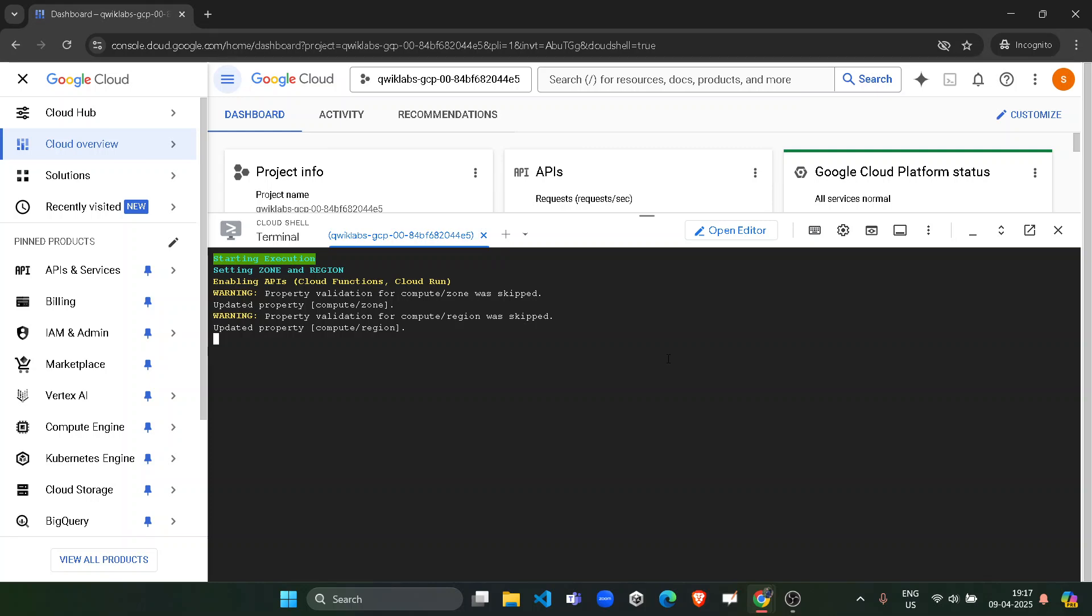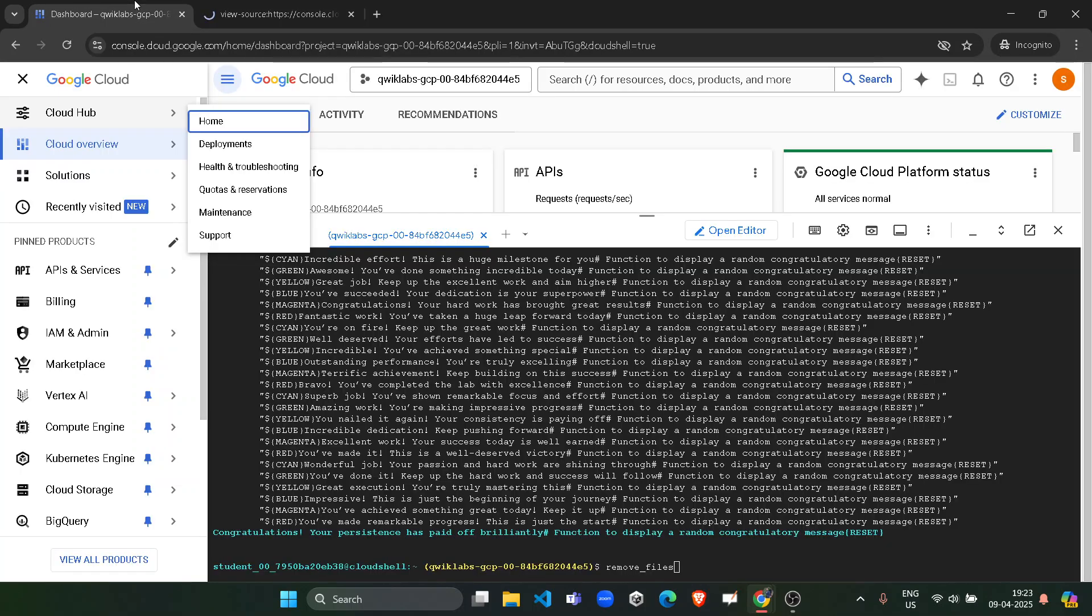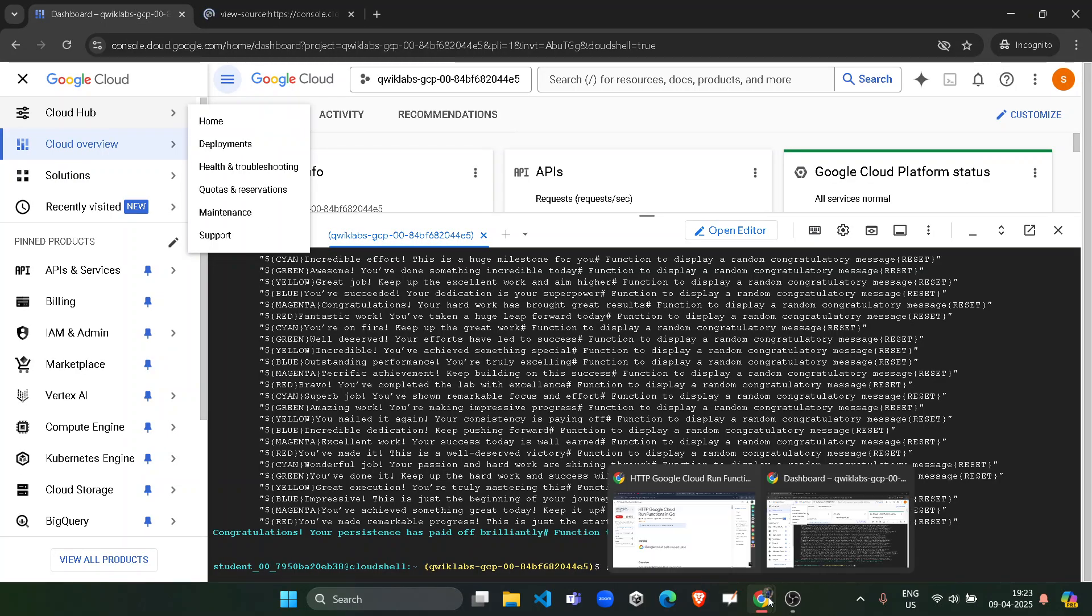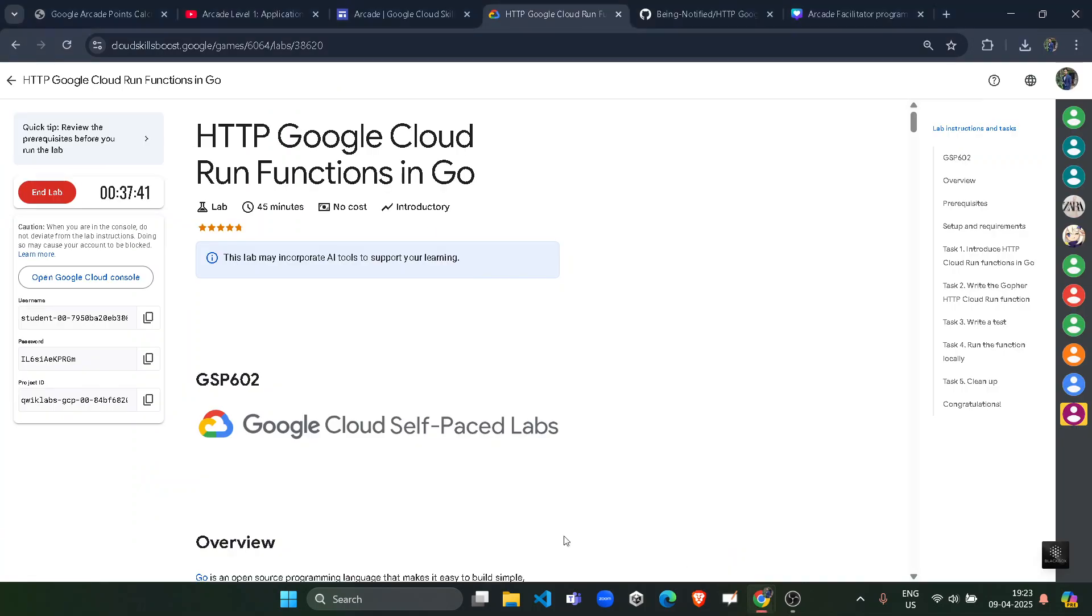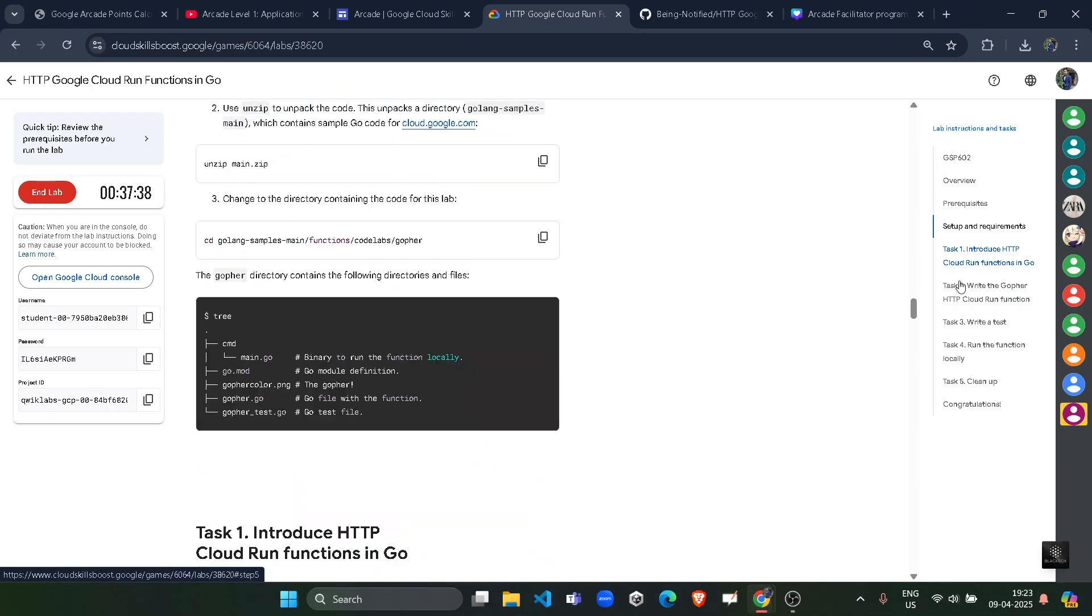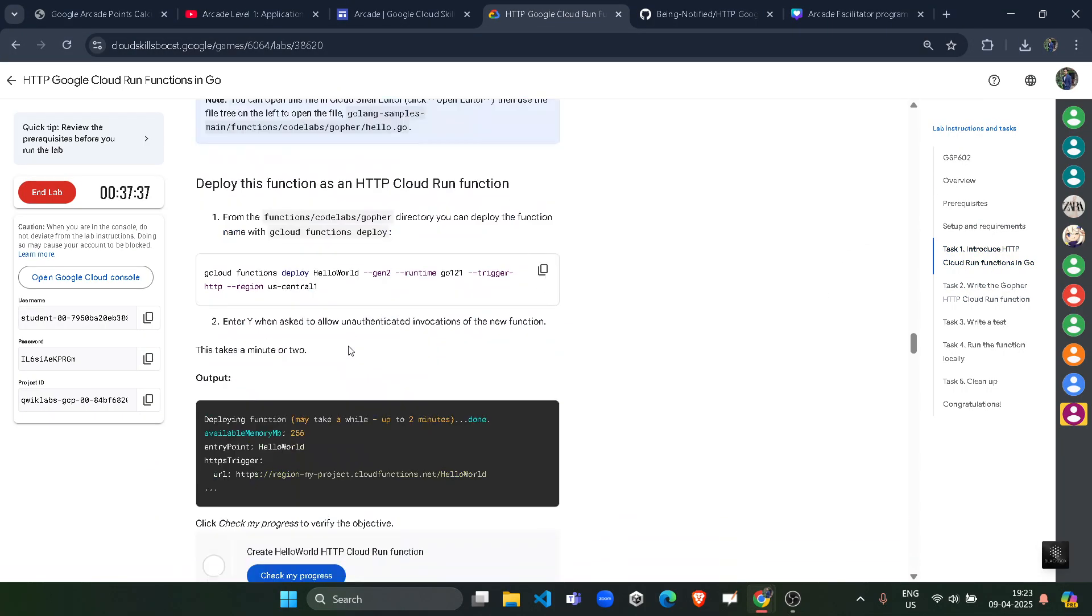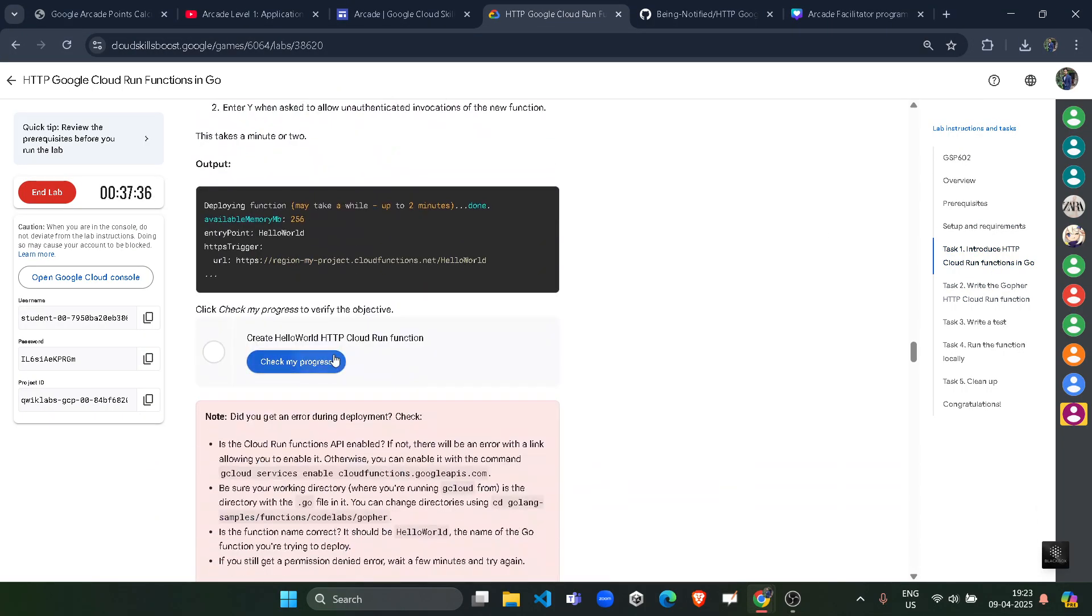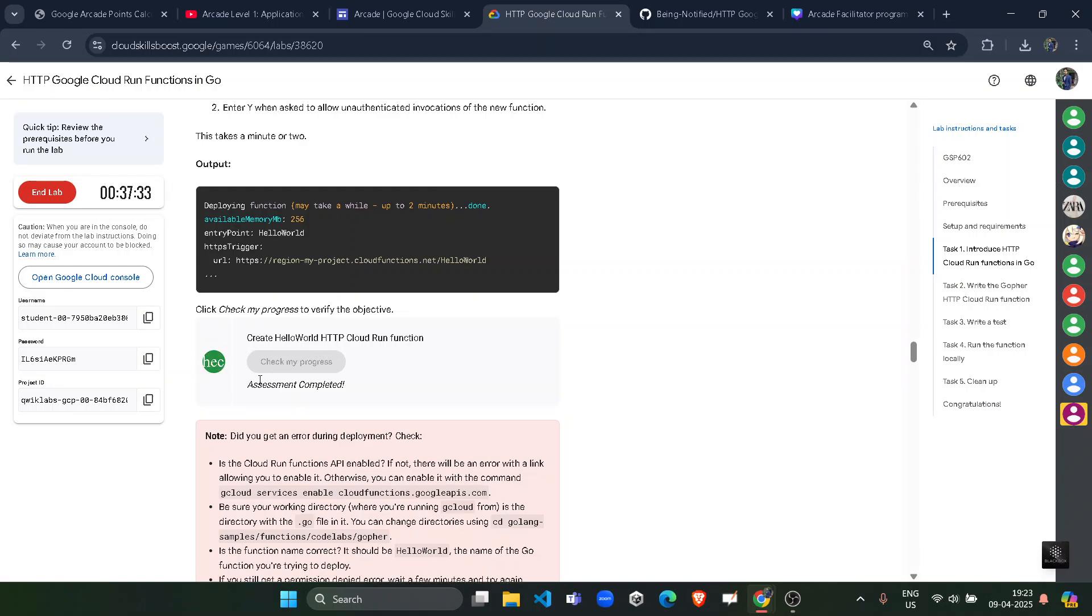Now our command is successfully executed. So we can simply now come back to the lab and one by one we will get the green tick for all the tasks. Starting with task number one, scroll down, click on the Check My Progress. You will get the green tick here for sure. Assessment completed.